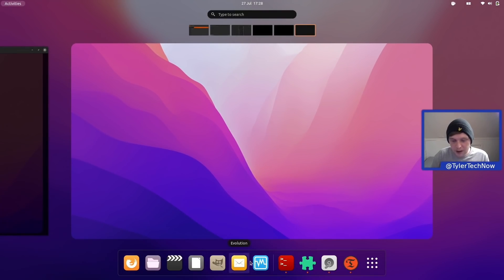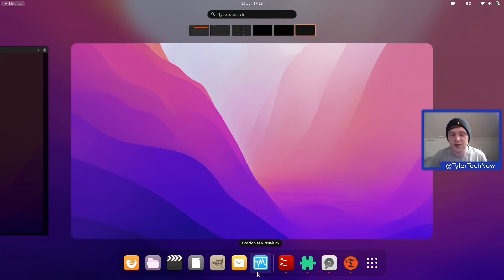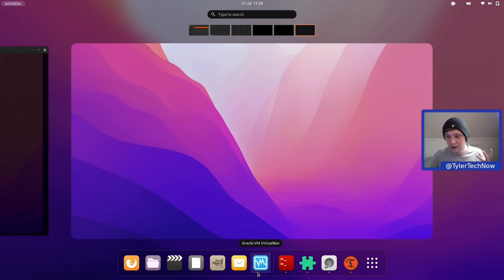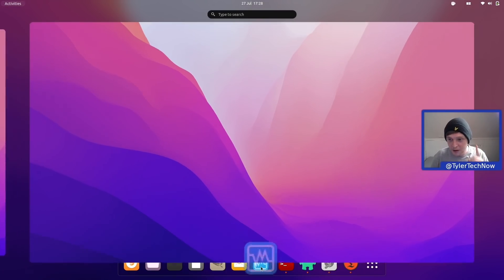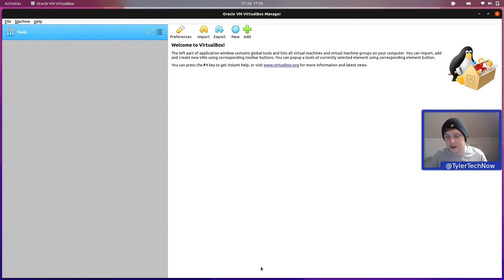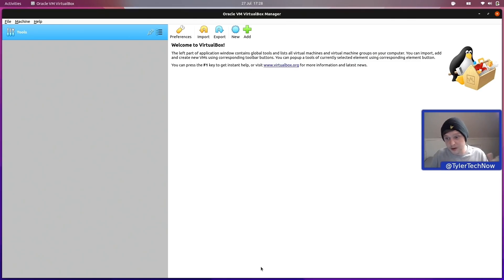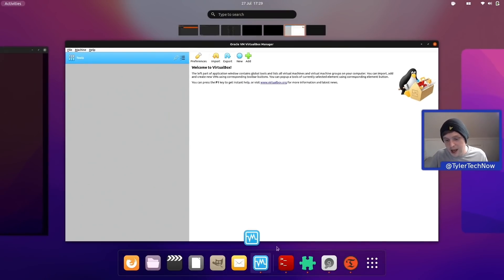Last but not least, we have VirtualBox. I don't use many virtual machines on this laptop - that's mainly done on the desktop - but VirtualBox is small and easy to use for quickly spinning up a VM if I need to check something. On the desktop I use a combination of KVM/virt-manager and VirtualBox, but for the laptop, VirtualBox does the job just fine.